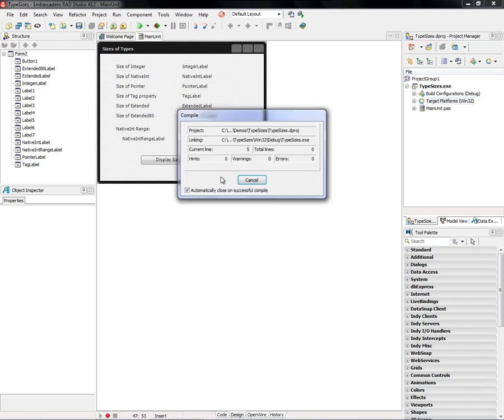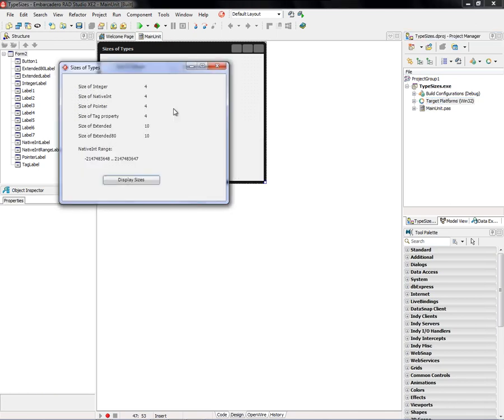So we'll just compile and run it, and it says okay, size of integer is 4 bytes, native int is 4 bytes because it's compiled for 32-bit Windows.